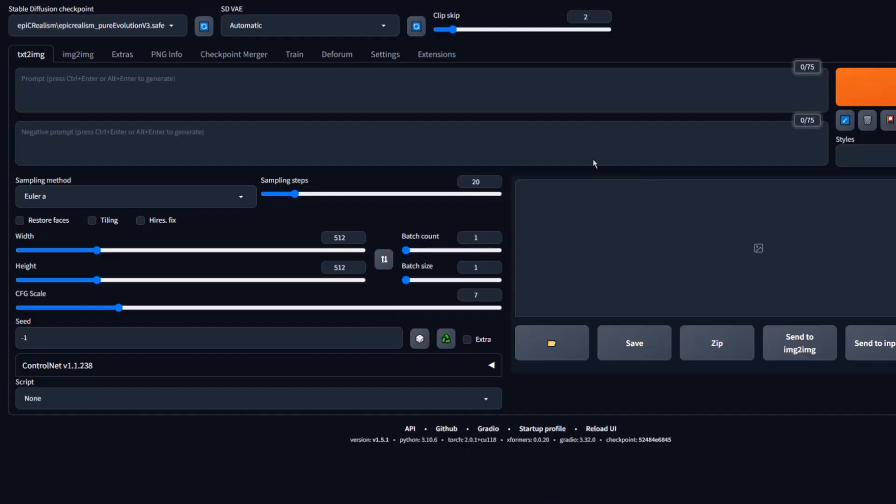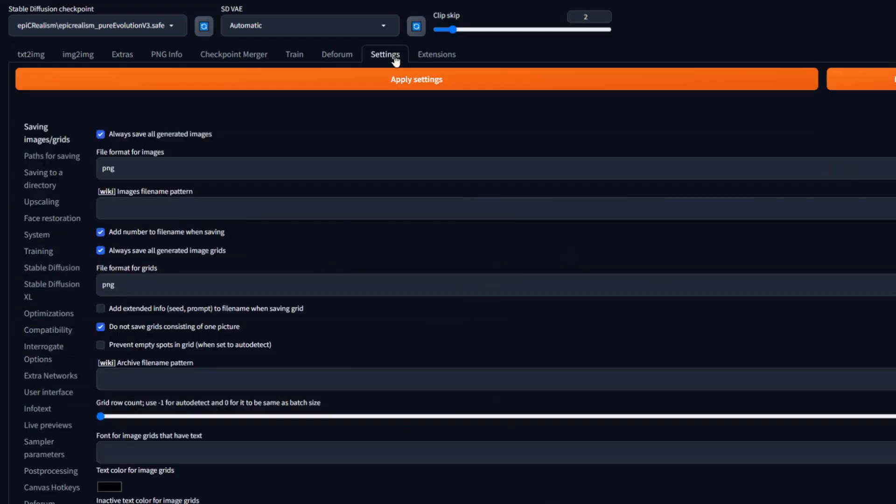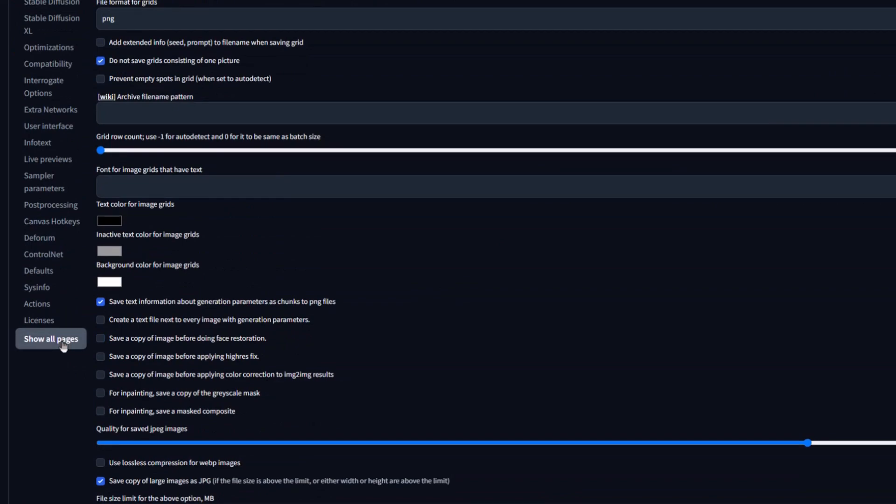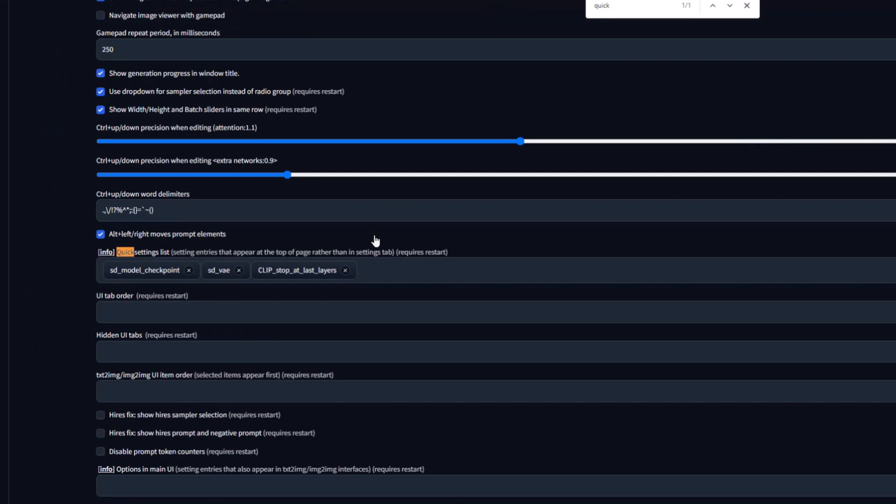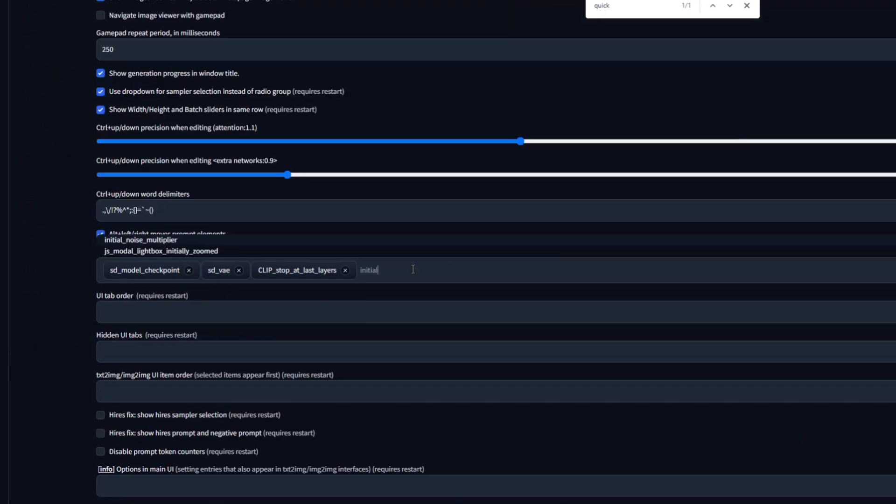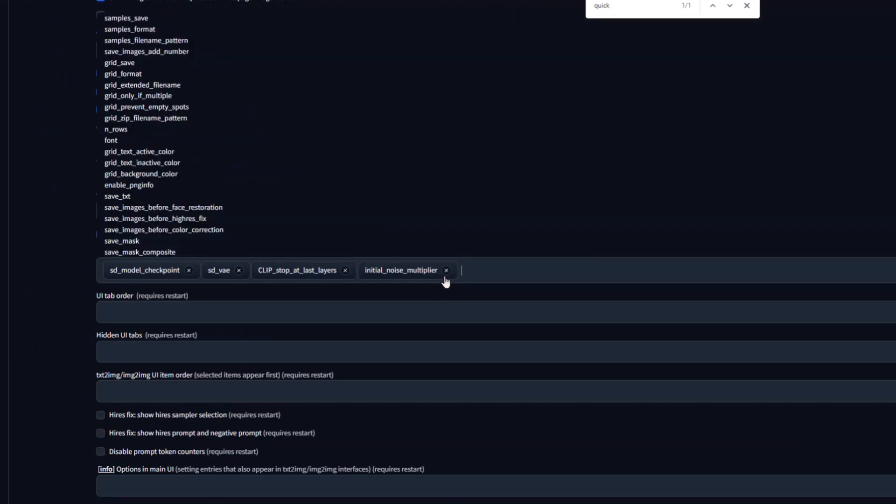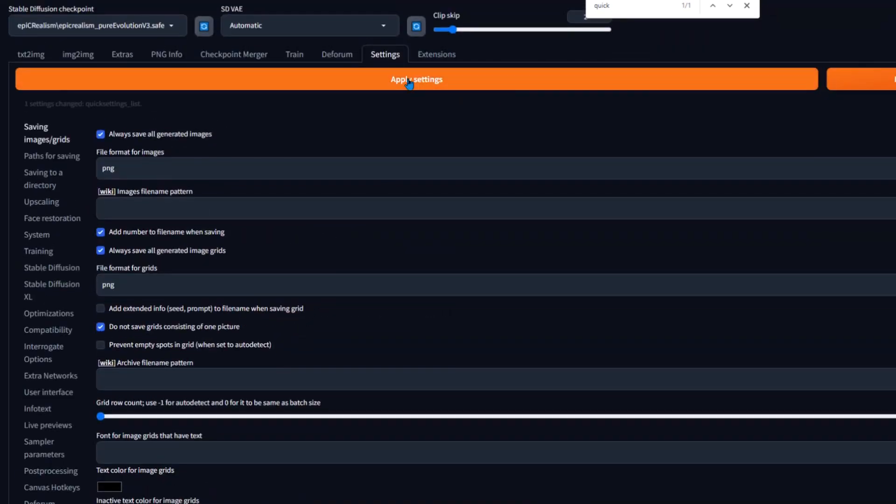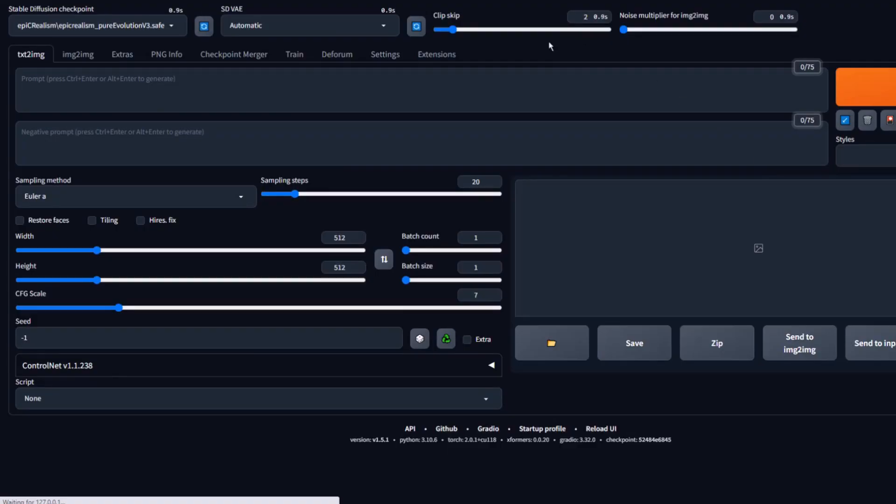Next, let's fire up Stable Diffusion. Head over to settings. Click show all pages. Now press ctrl plus f and search for quick settings. In the quick settings box, type initial noise multiplier and click on it. Now scroll back up and click on apply settings then reload UI. Stable Diffusion should be primed and ready.